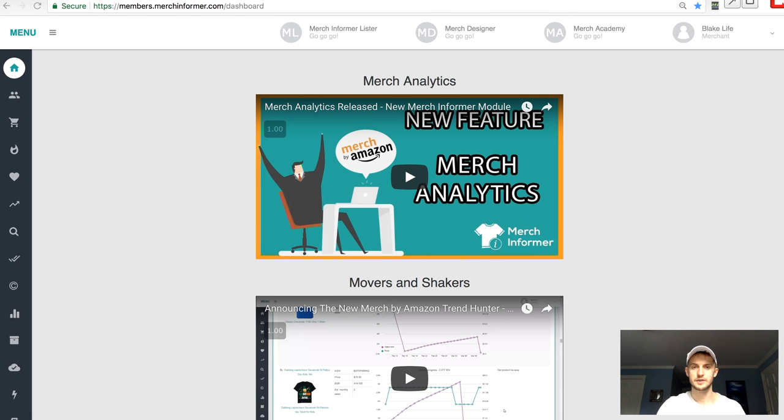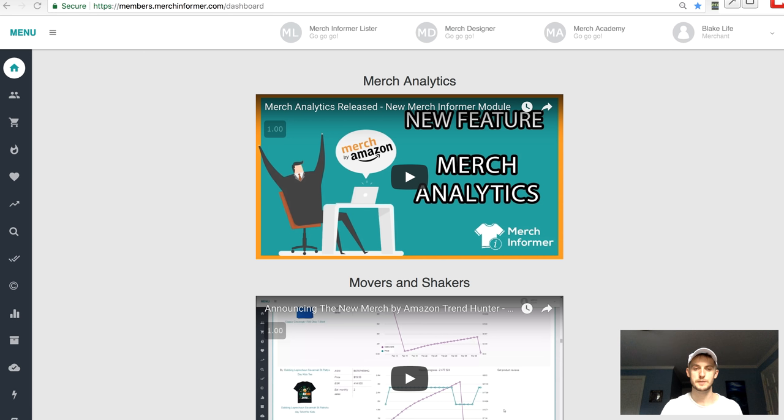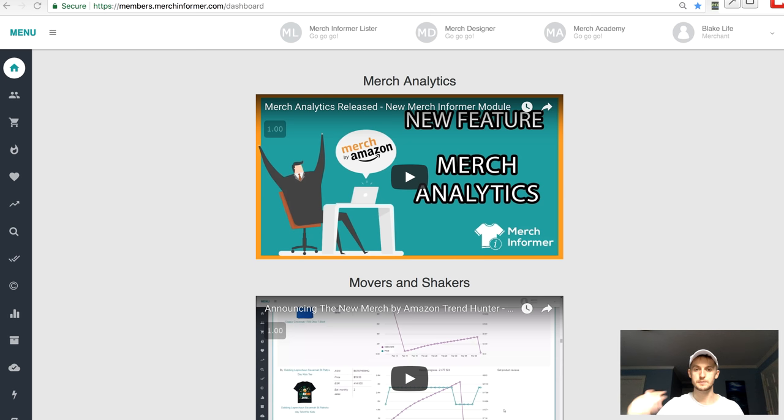Hey, welcome back to another video. Happy to have you here. My name is Blake. This is Merch Campus. We talk about Merch for Amazon strategies and tactics to take our Merch business to the next level.